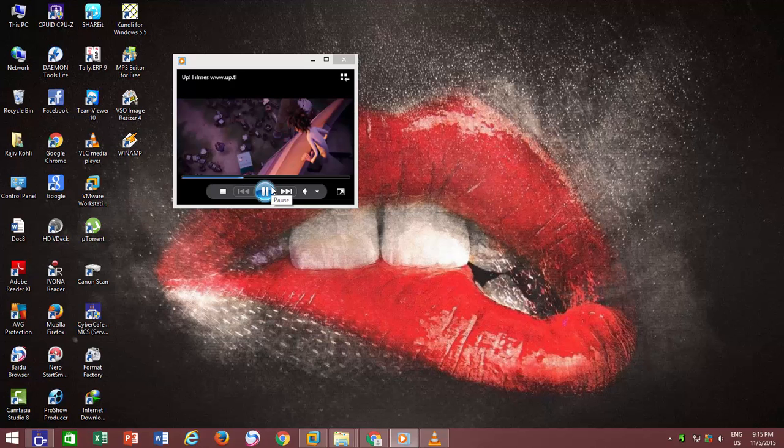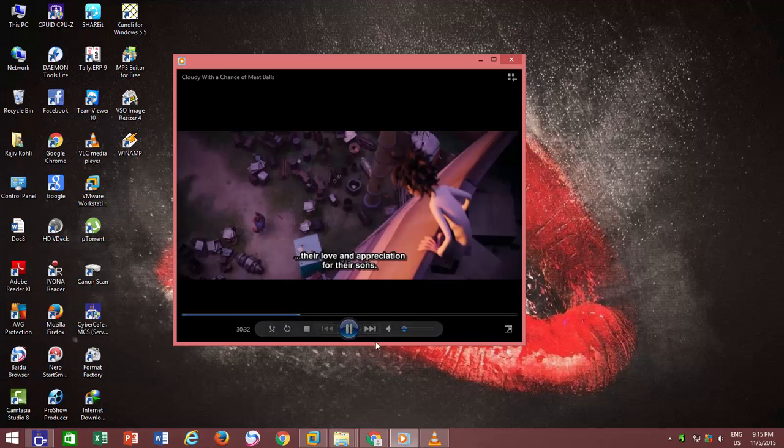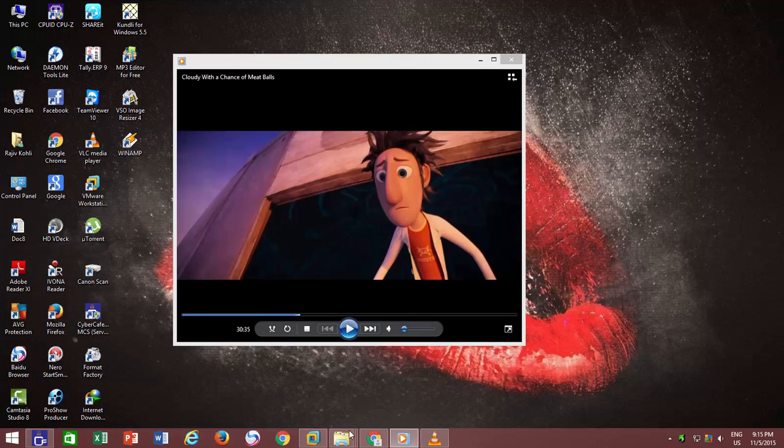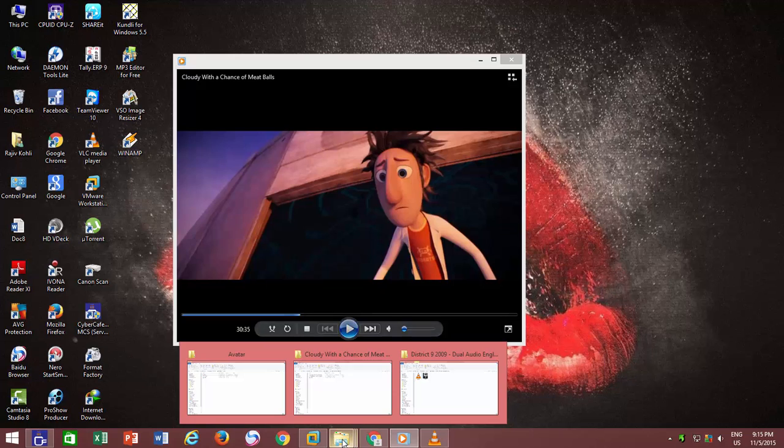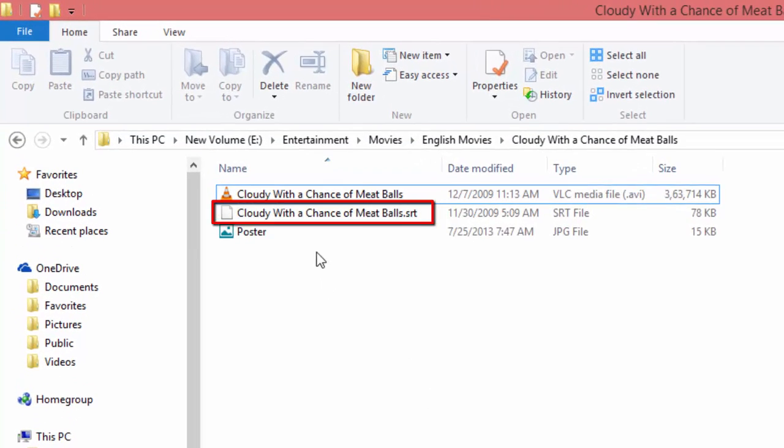You must note that the option itself says on if available, that means subtitles or close captions will only be visible if a corresponding file is available on the same location where your video file is located.